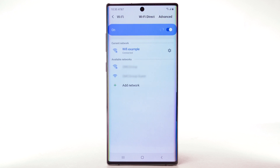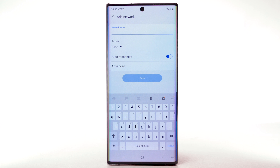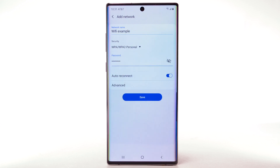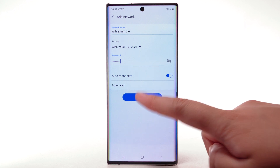To connect to a hidden or unbroadcasted Wi-Fi network, select Add network. You will need to enter the network SSID, security type, and password if necessary to continue. Select Save.